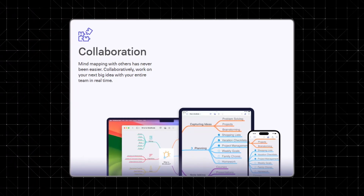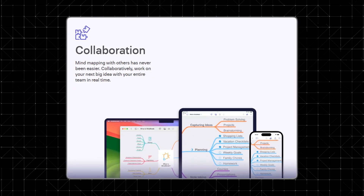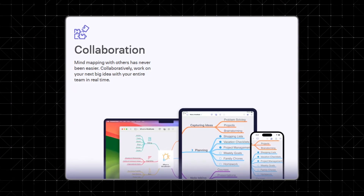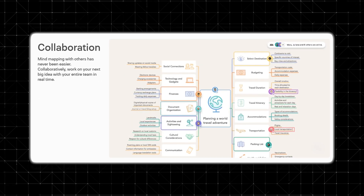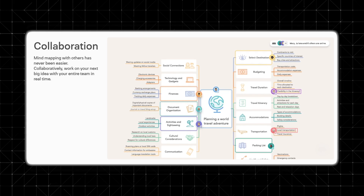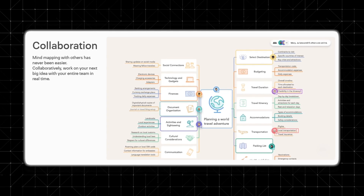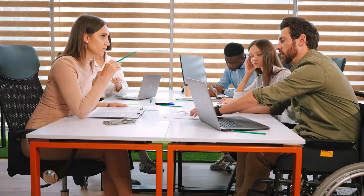Real-time collaboration. Collaboration has always been a challenge in mind mapping tools, but MindNode Next changes the game. With real-time collaboration, you can invite team members to work on the same map simultaneously — it's like having a digital whiteboard that everyone can contribute to, whether they're in the same room or across the globe. Imagine planning a product launch with your marketing team or brainstorming a screenplay with your writing partner. The possibilities here are really endless.